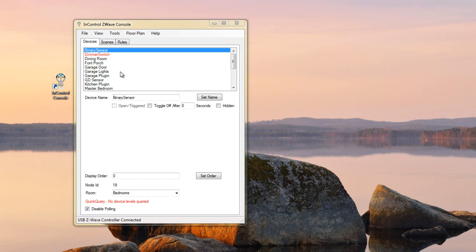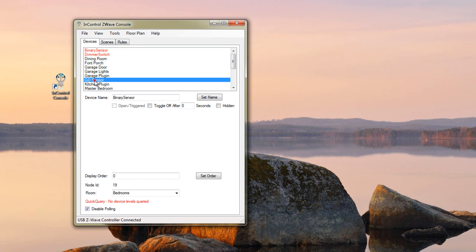So first of all, what you want to do, find your device in this list here. This is mine right here, my garage door sensor. This is an AonLabs sensor. What you want to do down here is note this ID. My ID is 18.